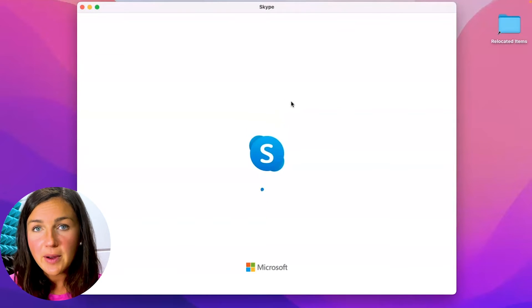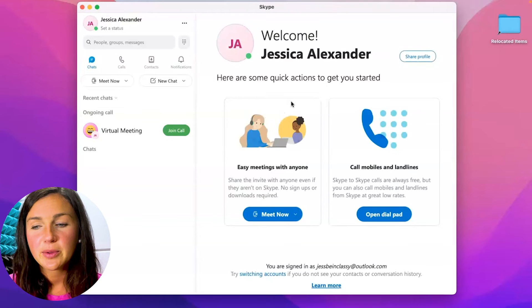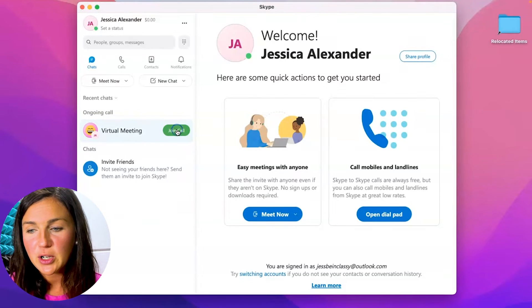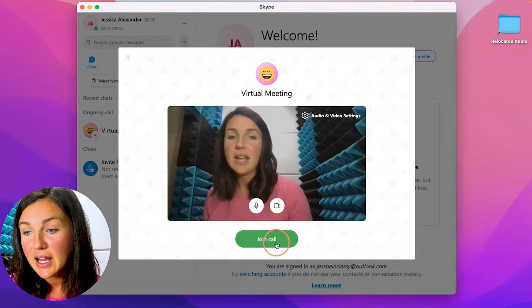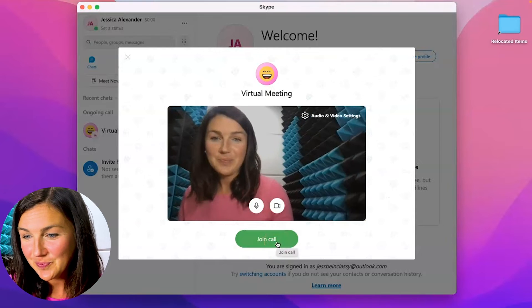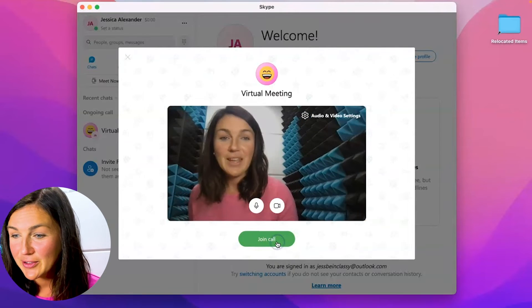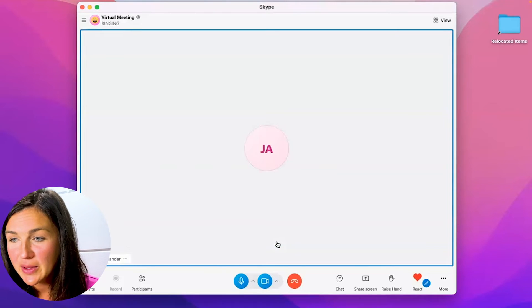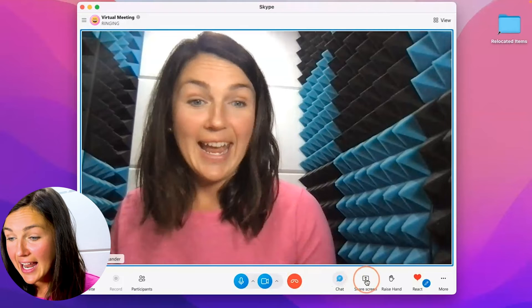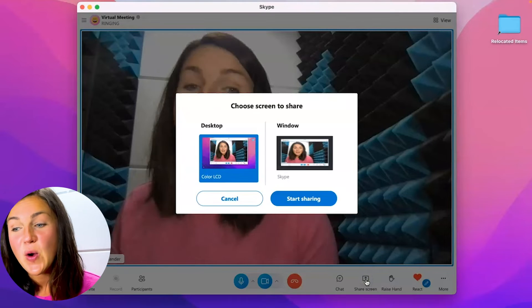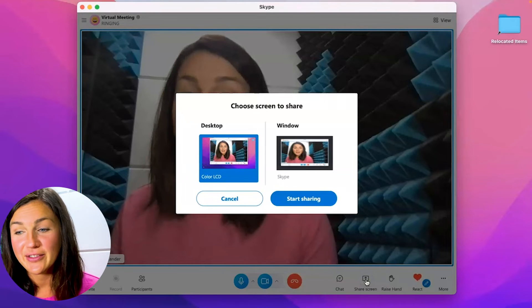I'm going to enter my virtual meeting again and I'll be able to share my screen. Okay so I'm going to join that call that I had open. All right so here I am within the call.